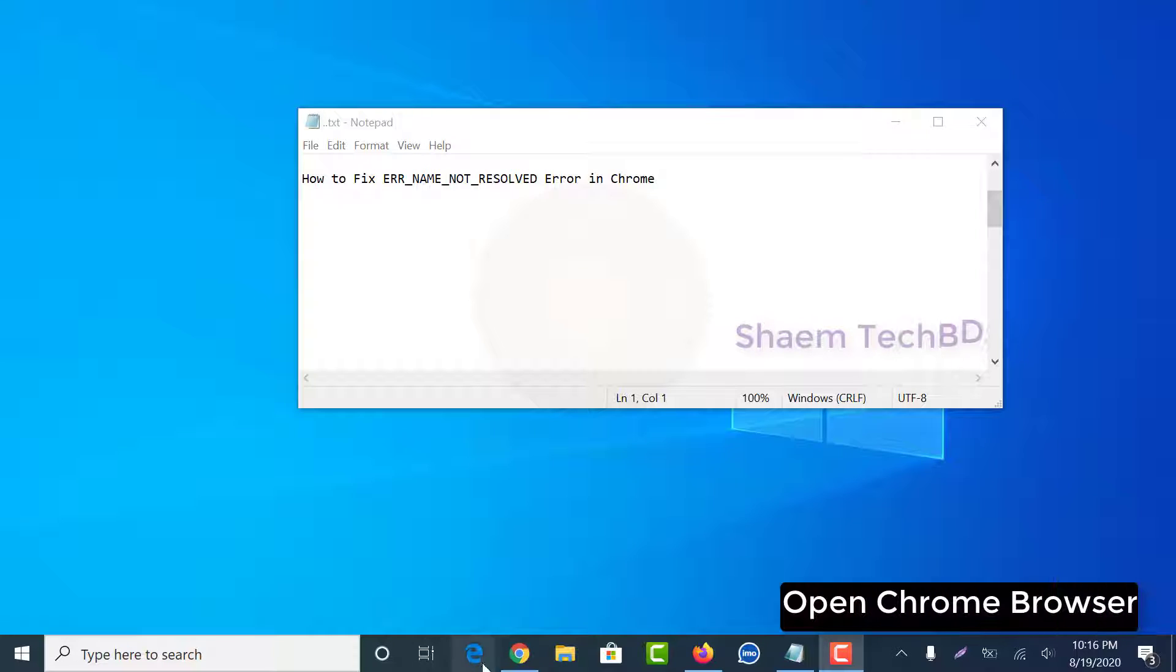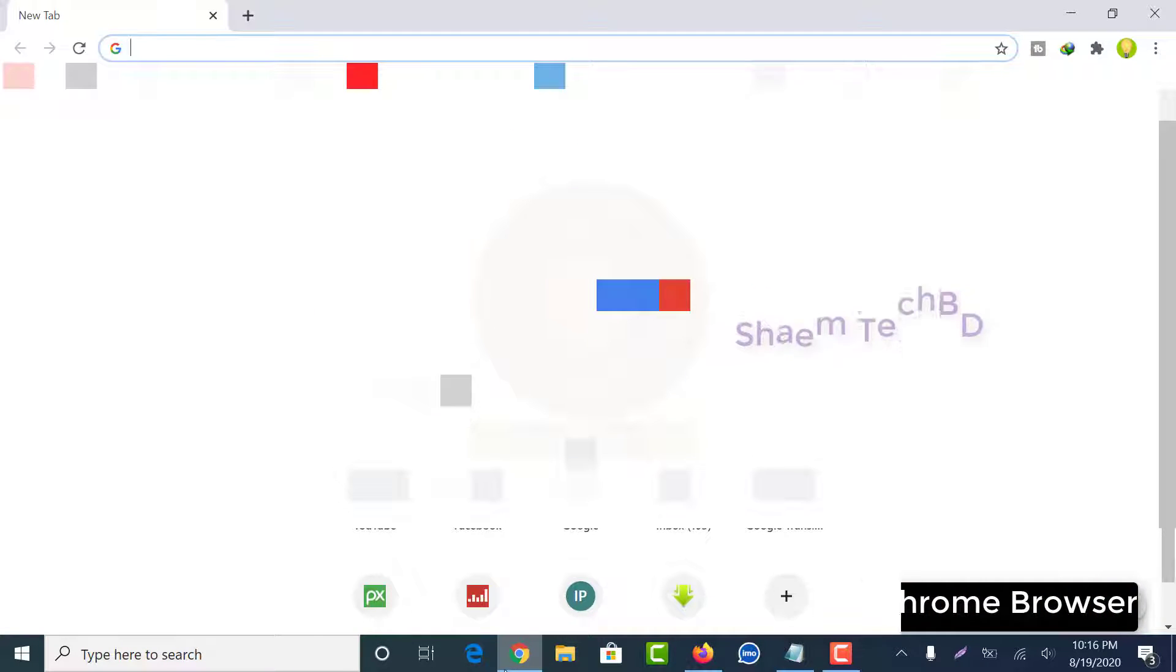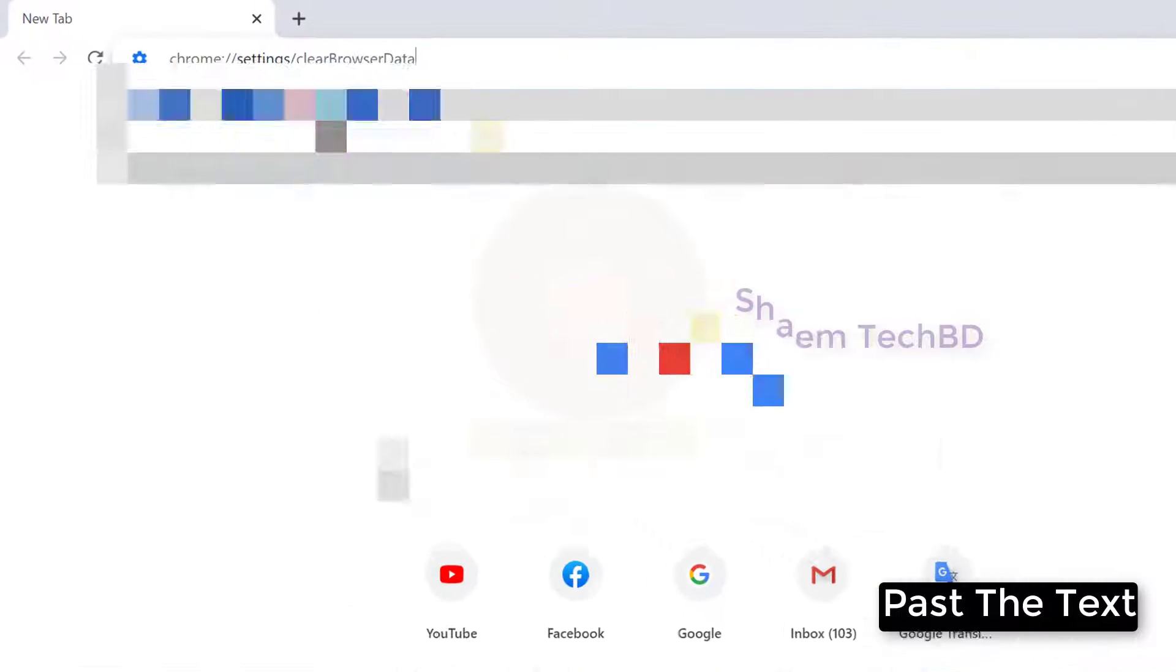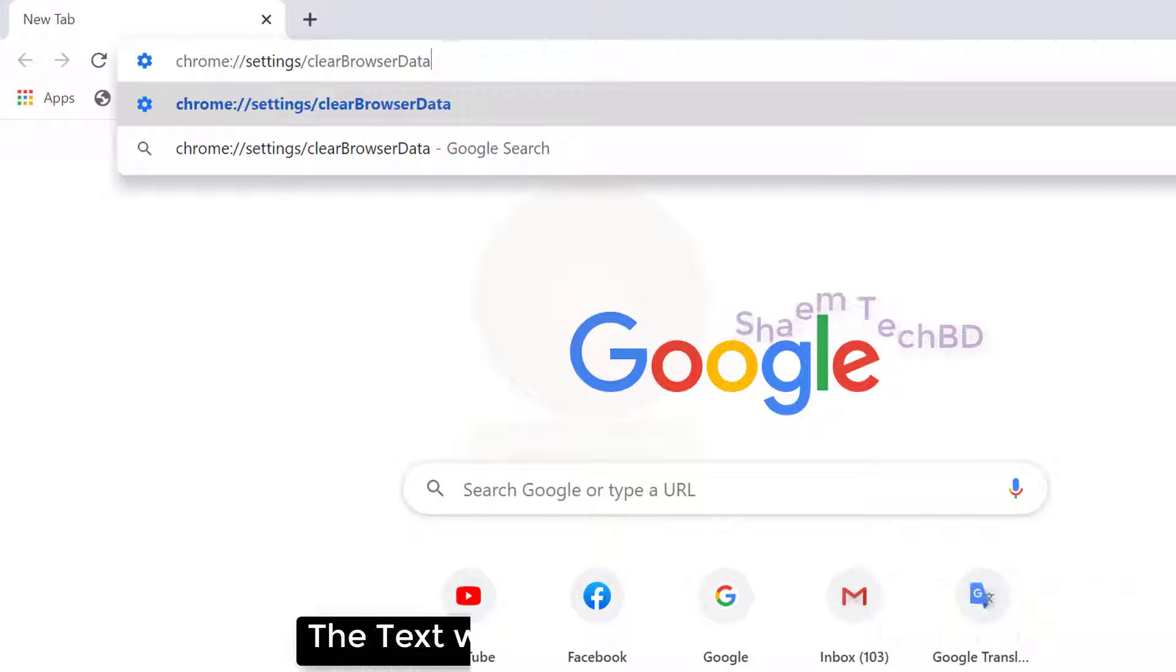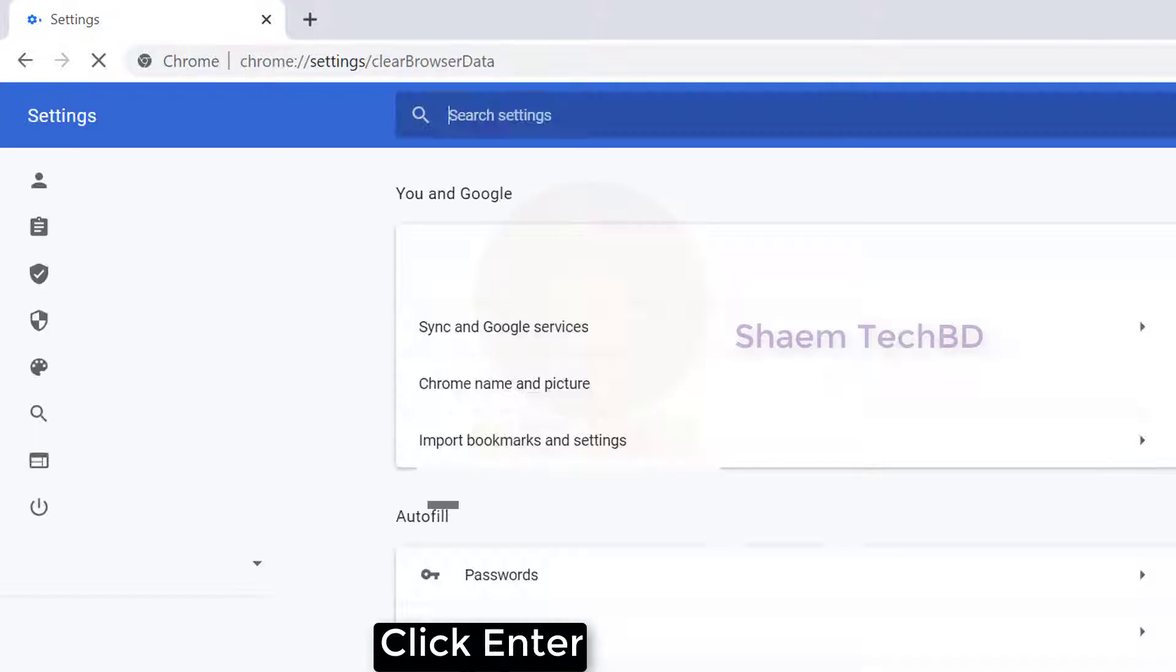Open Chrome browser. Paste the text. The text will be given in the video description box. Click Enter.